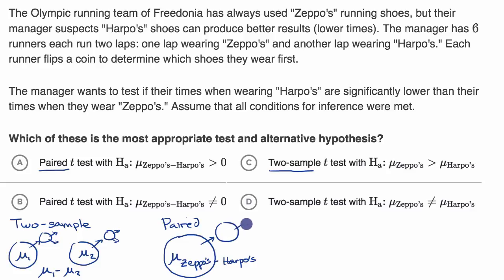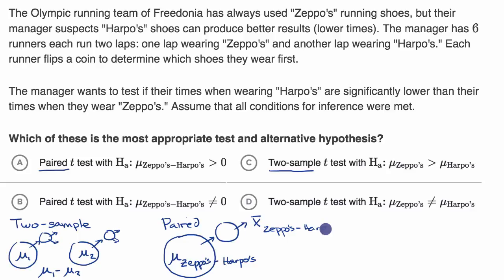For that sample, you calculate a mean difference between Zeppo's and Harpo's. You calculate this difference for each member of your sample, and then you take the mean of all of those. Hopefully you notice that this is quite different from a two-sample approach.